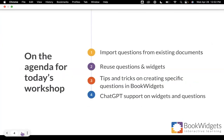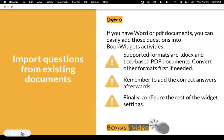Our agenda for today has four important points: importing and reusing questions, tips and tricks, and then an added bonus of using ChatGPT for support on widgets and questions. Let's dive right in with the meat and potatoes of what we have to offer, which is importing questions from existing documents.